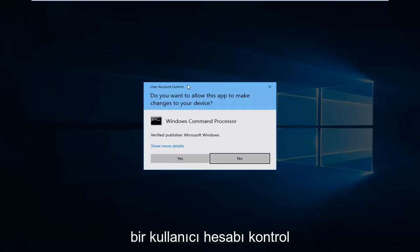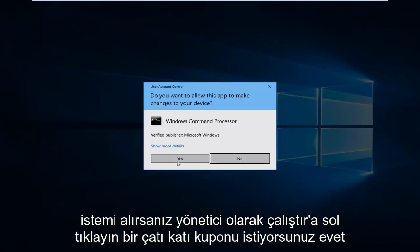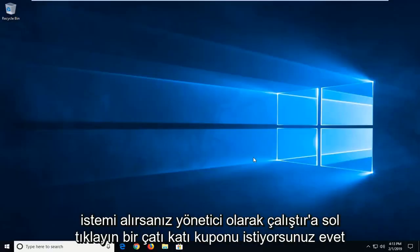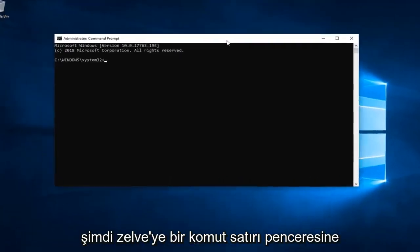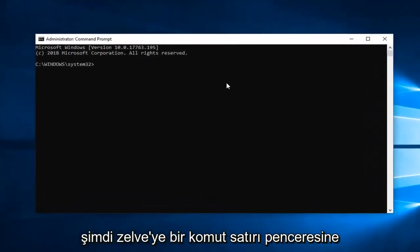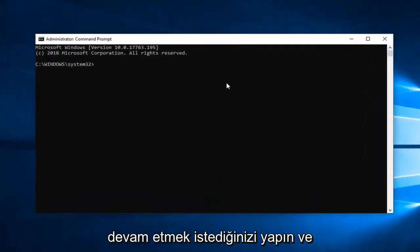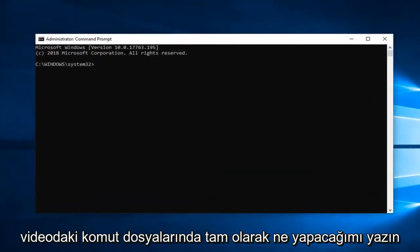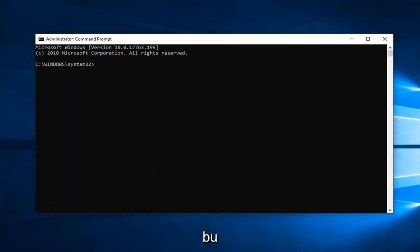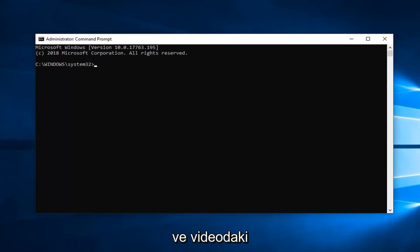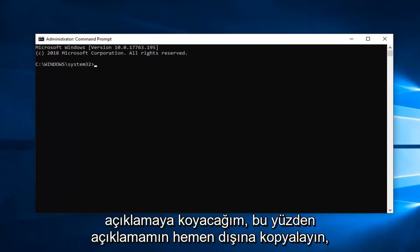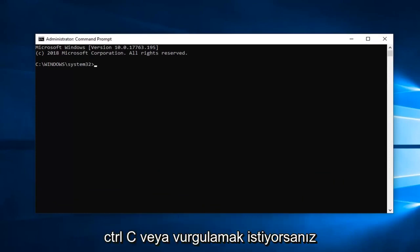If you receive a user account control prompt you want to left click on yes. Now in this elevated command line window you want to go ahead and just type in exactly what I'm going to have in the description of the video. So I'm going to just copy it and I'm going to have it in the description of the video.